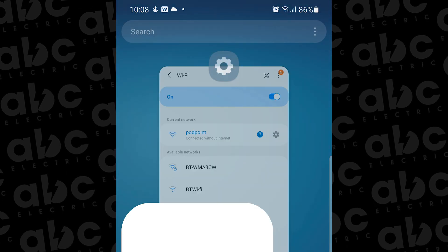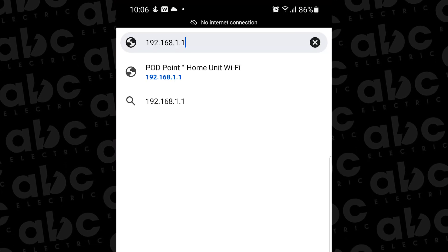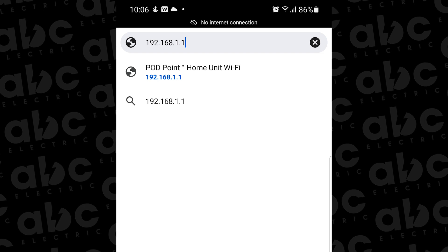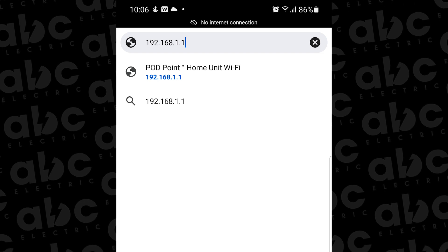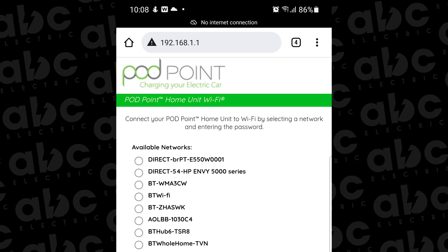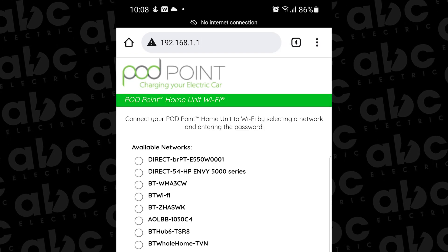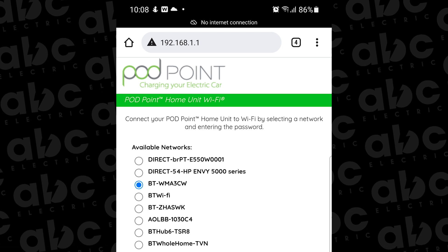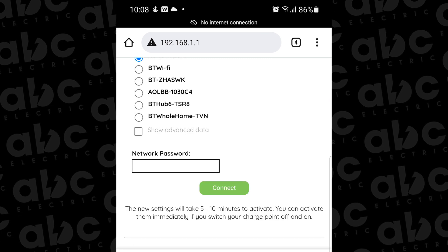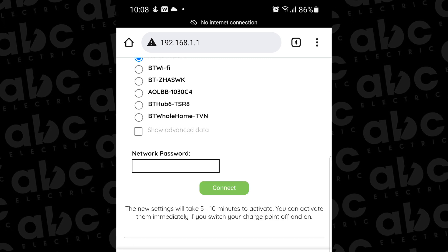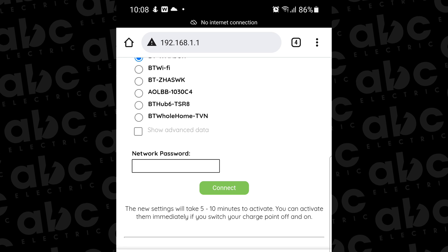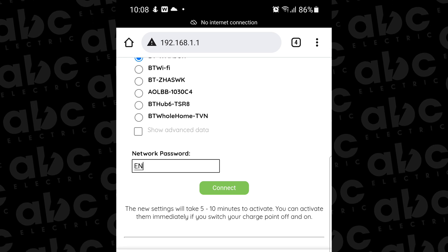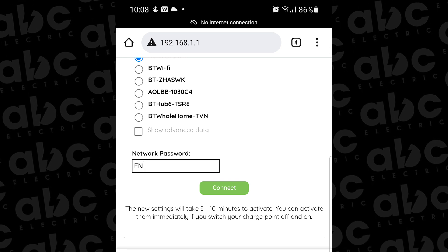Now open the web browser on your phone and type in the address bar 192.168.1.1. Press return and that will take you to a page asking you to connect the Podpoint to the house WiFi network. Select the client's WiFi network and type in the password.